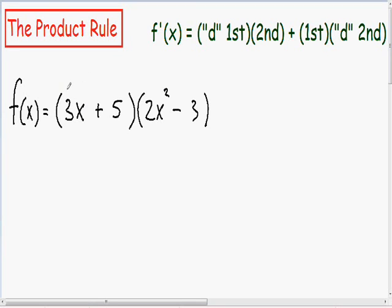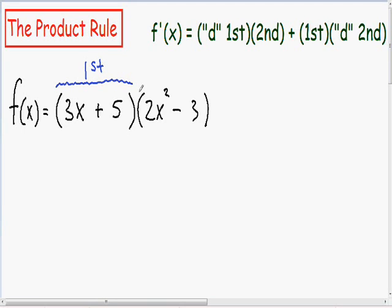The two things being multiplied by each other can be labeled. I'm going to label the first parentheses, 3x plus 5, as our first, since it comes first. And the second thing being multiplied, 2x squared minus 3, I'm going to label as our second thing, since it comes second.